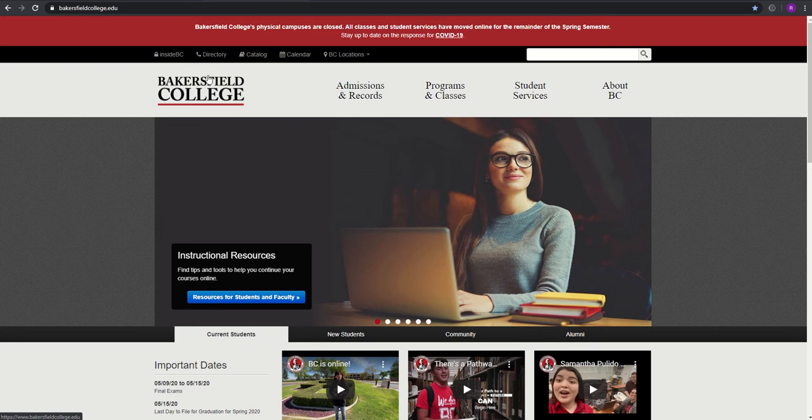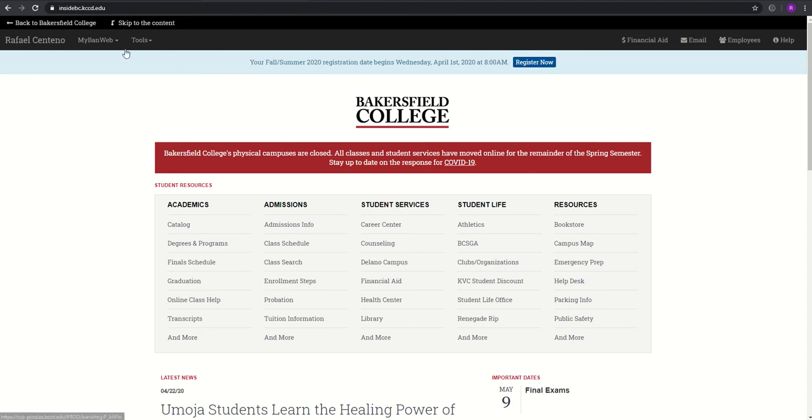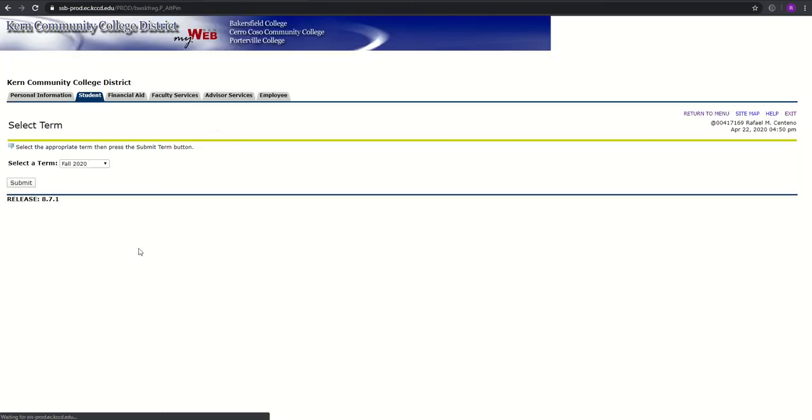Next step is you want to log into your Insight BC. And what you want to do next is if you still have this button on your screen, you can register for classes through here, or you can go the long route and click on MyBanWeb, click Add Drop Classes, and it'll take you to this page.